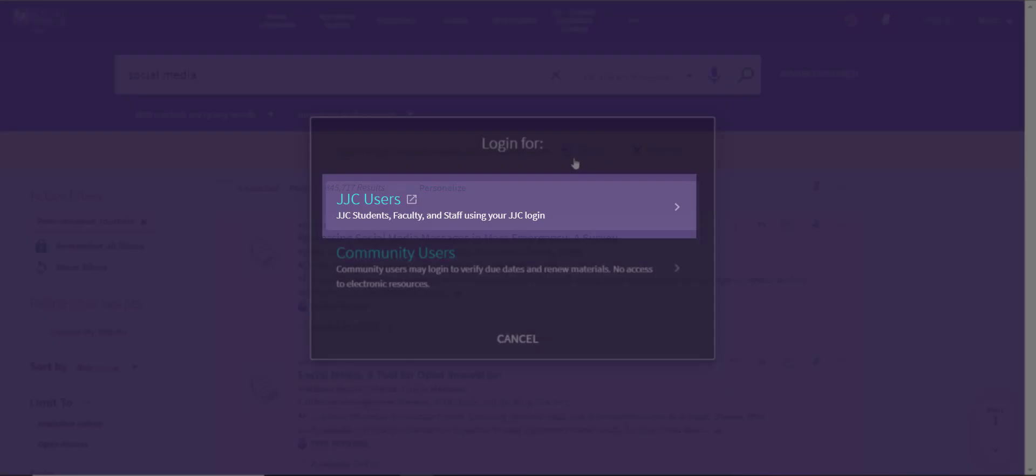Current JJC faculty, staff, and students, including dual credit students, should use the JJC Users link to log in using your JJC login in order to check your library account and access things like e-books and articles from off-campus.